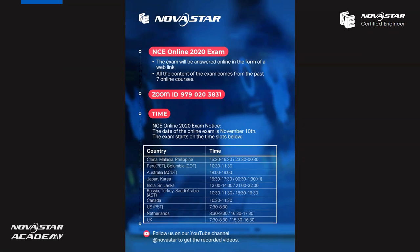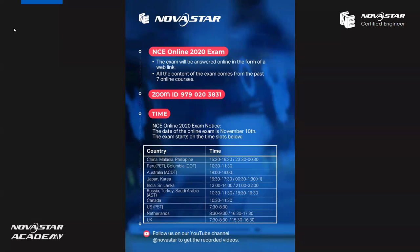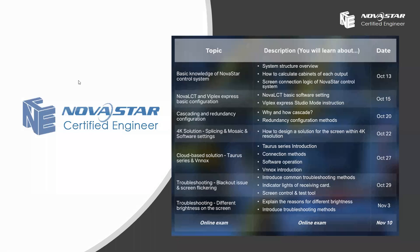The topic of today's training is troubleshooting different brightness issues. I hope those who have not signed in will please complete the sign-in as soon as possible. During the training, if you have any further questions, please feel free to leave a message in the chat room. Now let's welcome Oren — he is today's trainer. Hello, everyone. I'm Oren from Noahstar. It has been five months since the last NCE training, and during that period we have received many emails from customers asking about the second online NCE training. So now we are back. Thanks to the friends who have always supported Noahstar.